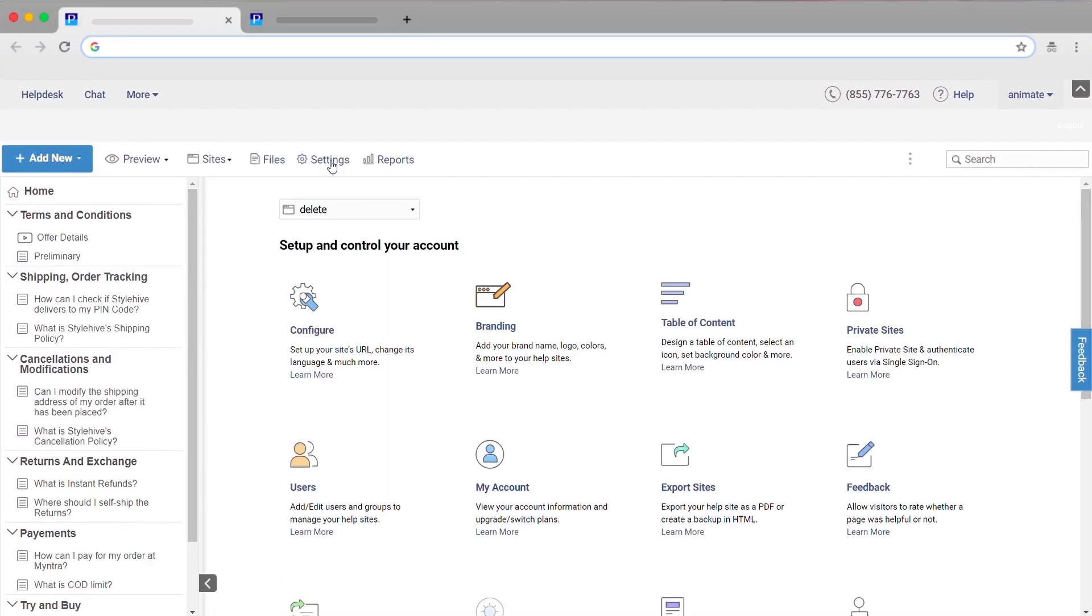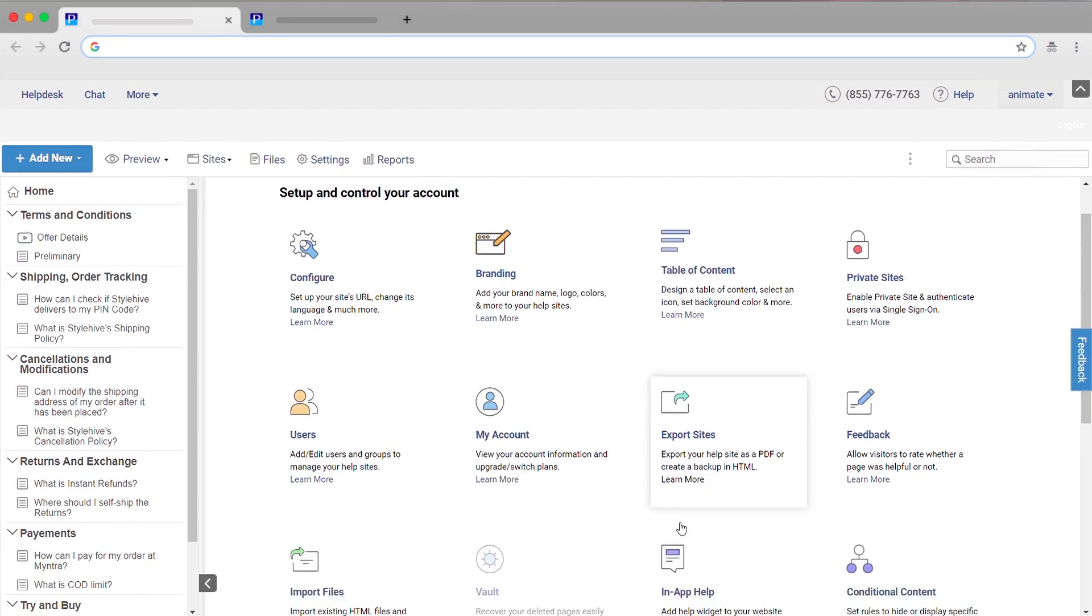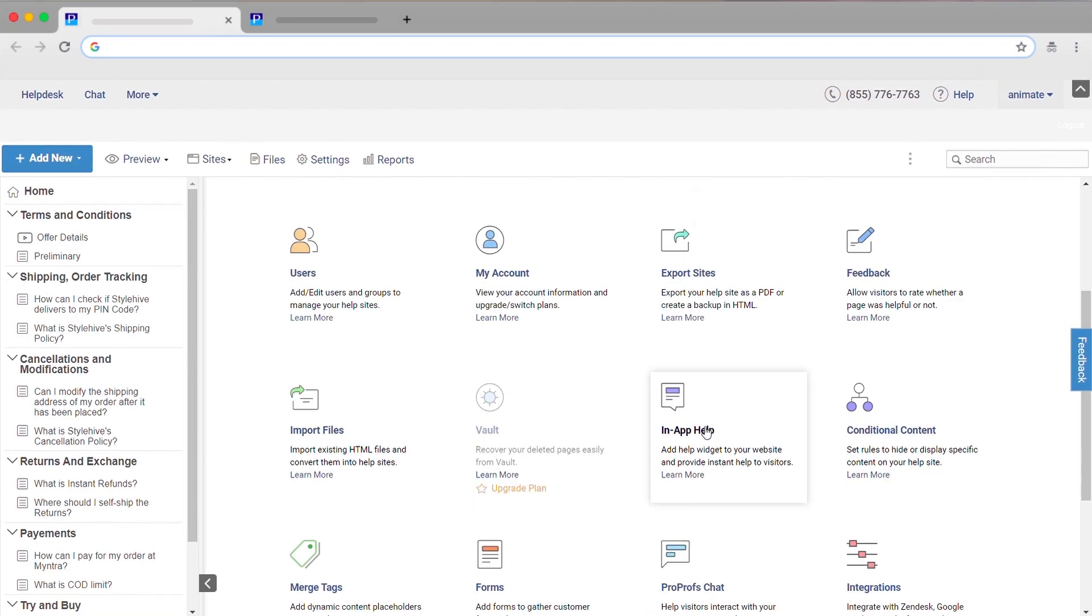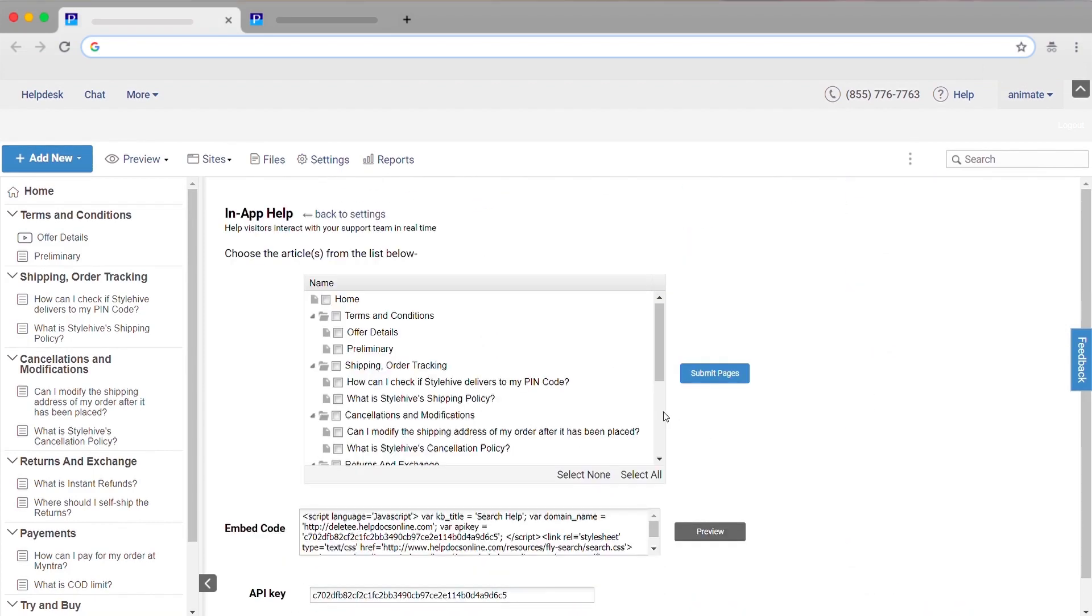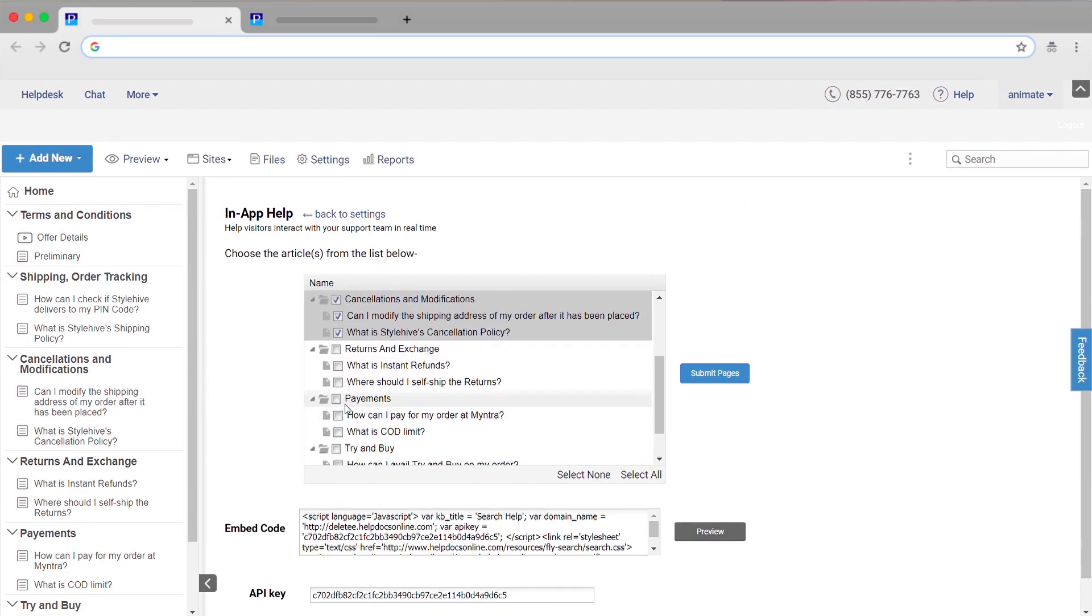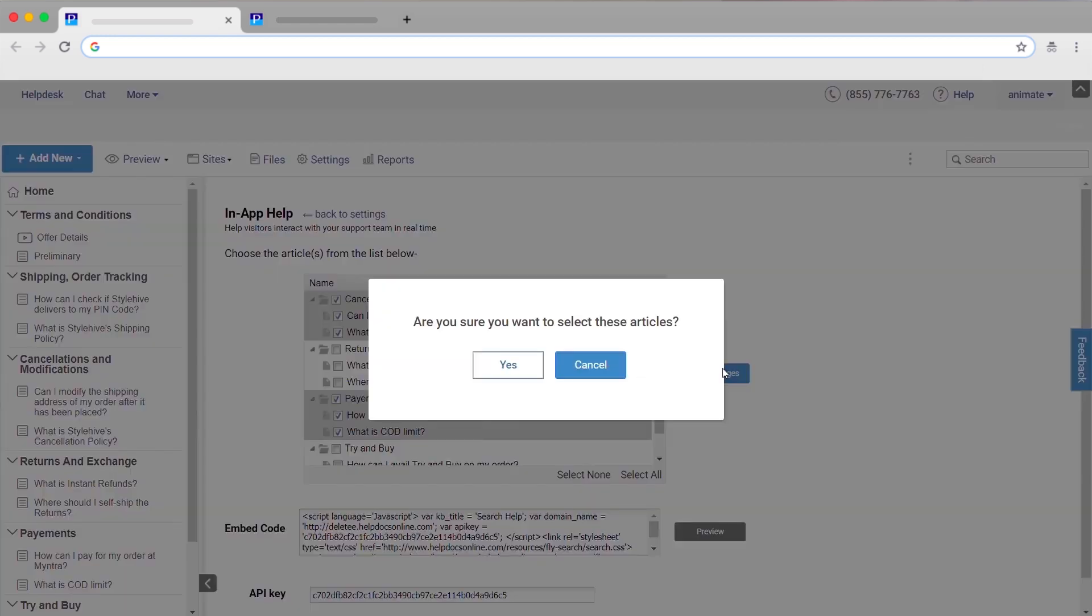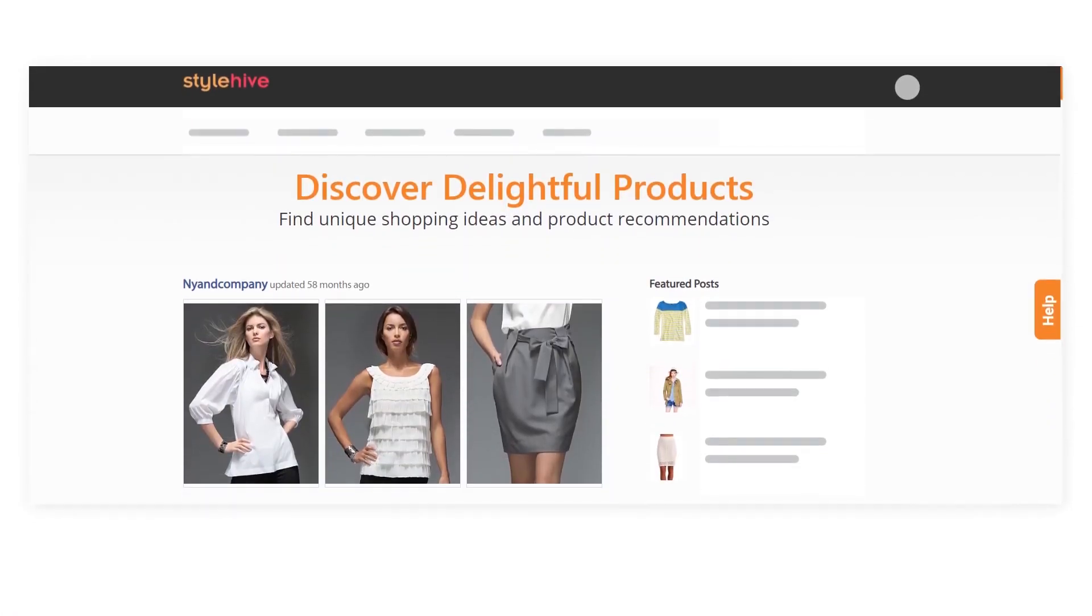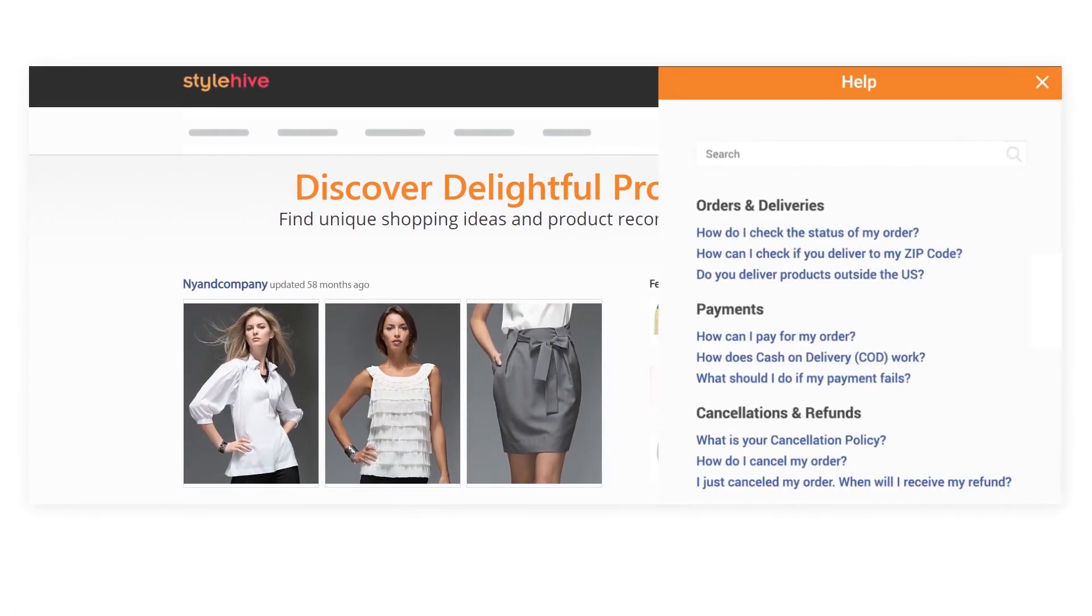A self-service knowledge base is all about providing instant help and adding an in-app help widget to your website makes it even easier for users. Group popular articles and provide article suggestions to readers in a single widget and make your help content instantly accessible to users.